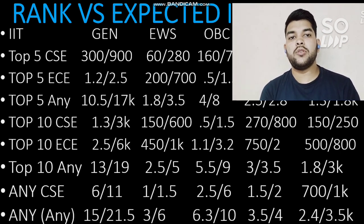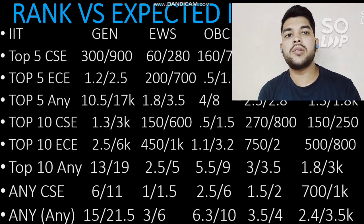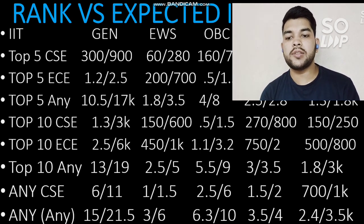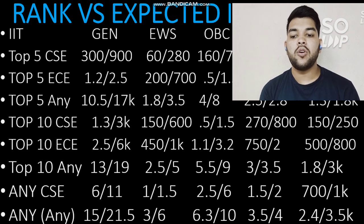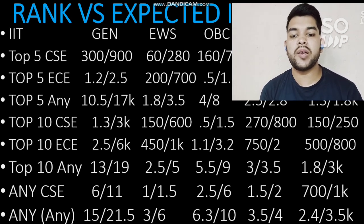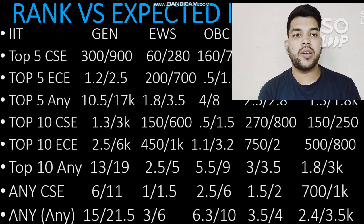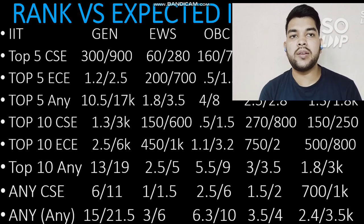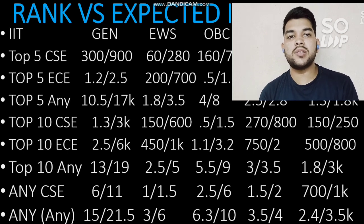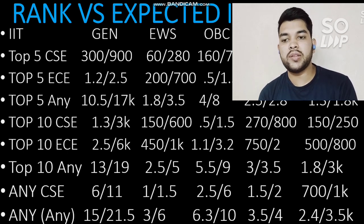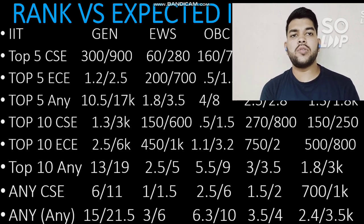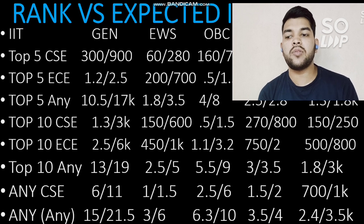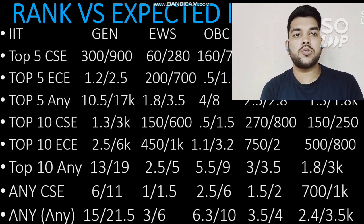For any IIT with any possible branch — the lowest possible option, meaning you just want to get into any IIT — your General category rank should be within 15,000 (male) and 21,500 (female). For EWS it will be 3,000 and 6,000; for OBC 6,500 and 10,000; for SC 3,500 and 4,000; and for ST 2,400 and 3,500. Again, I am considering only the B.Tech course — with a dual degree course, you can get in at slightly lower ranks like 16,000–17,000 for General.